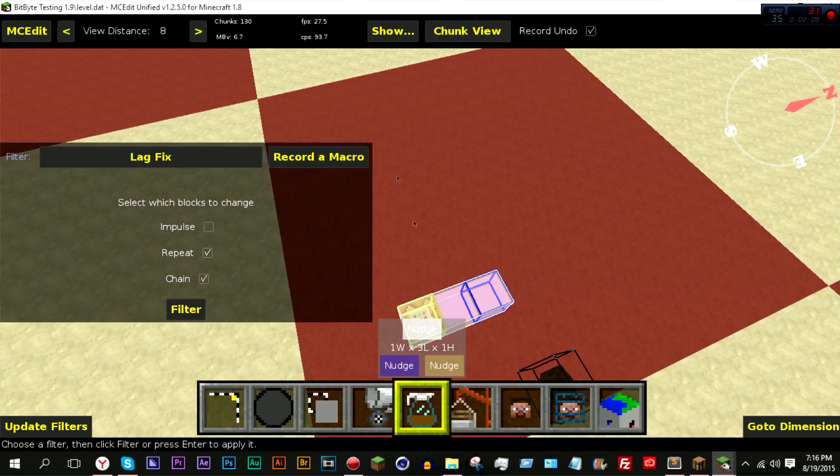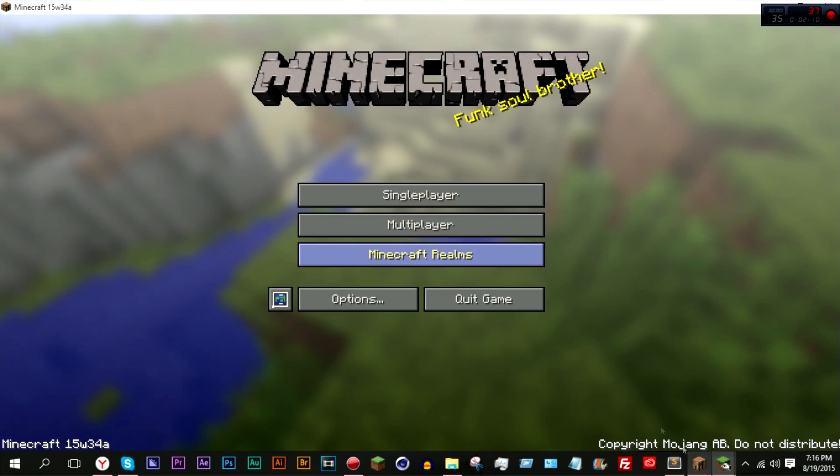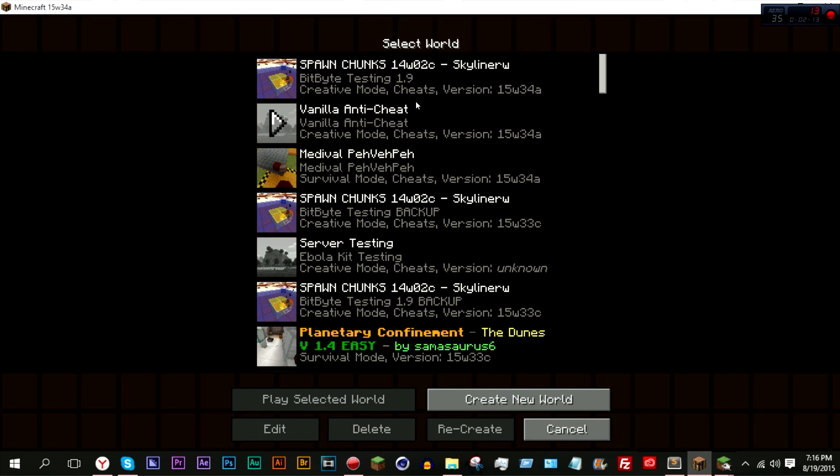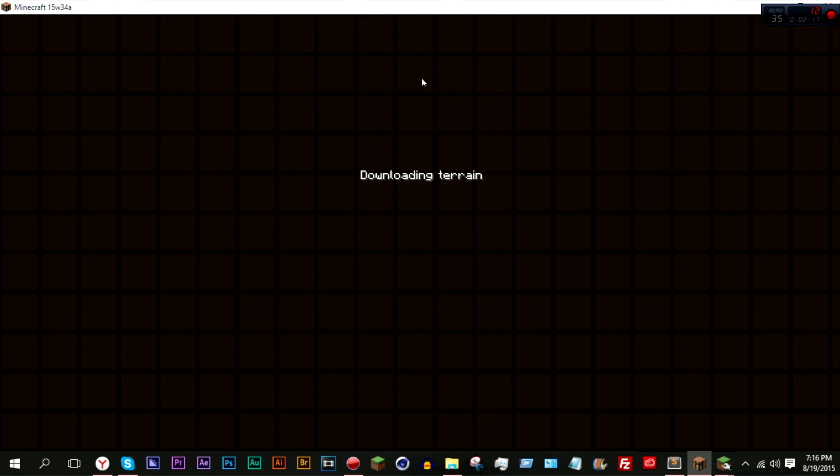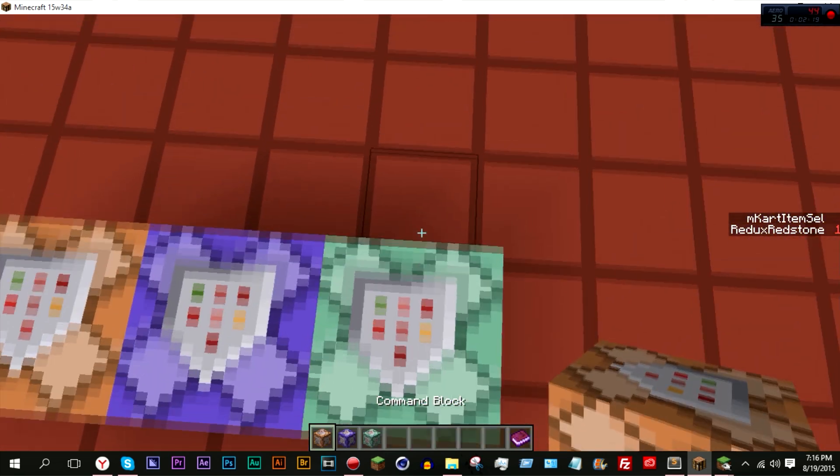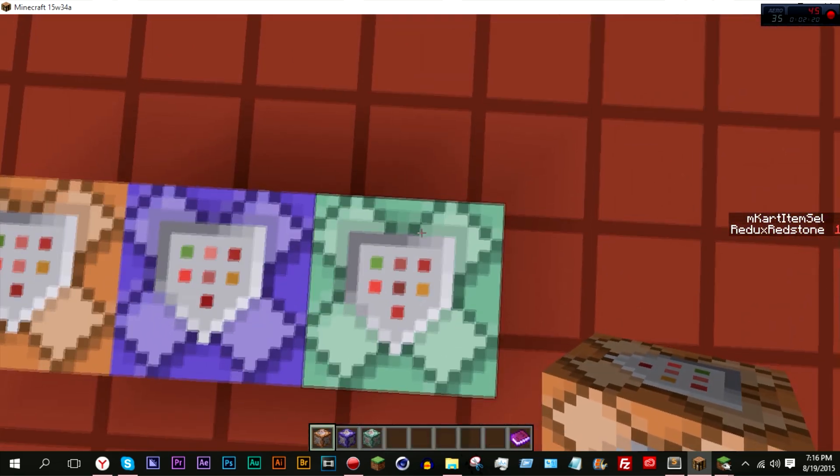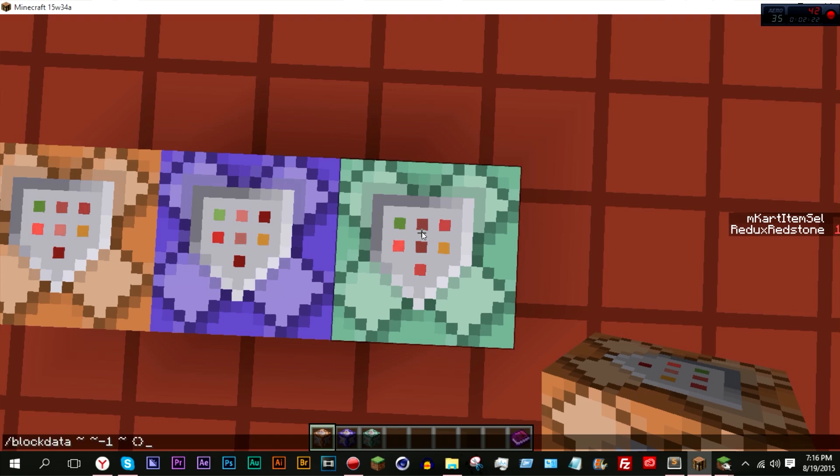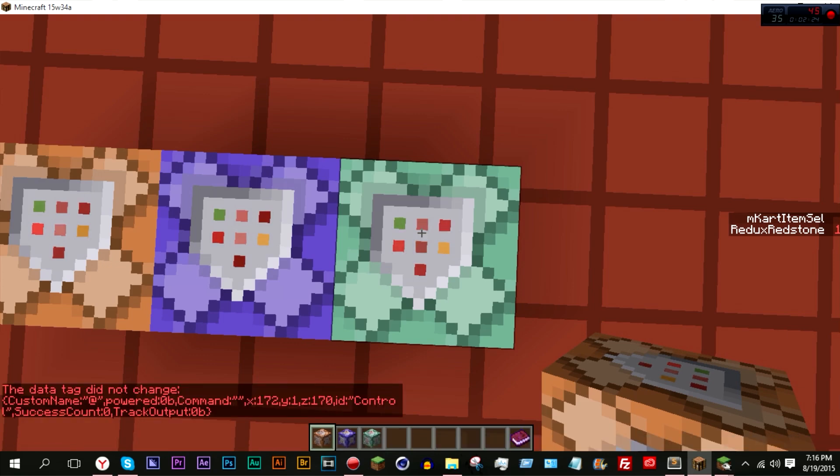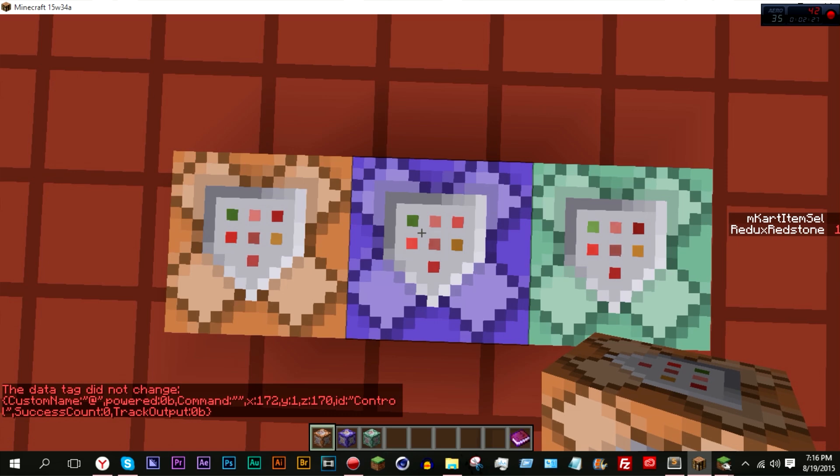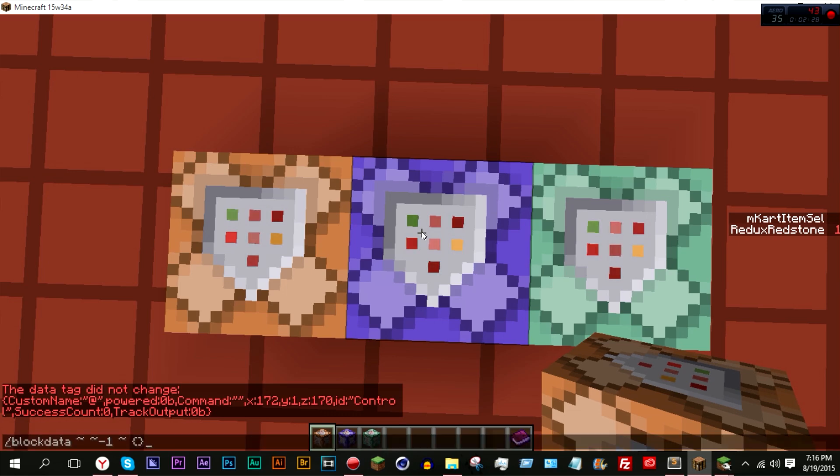And now let's go back, and if we come back into here. Now if we stand on top and if I do this, which will check the block data, as you can see, track output is now set to zero.